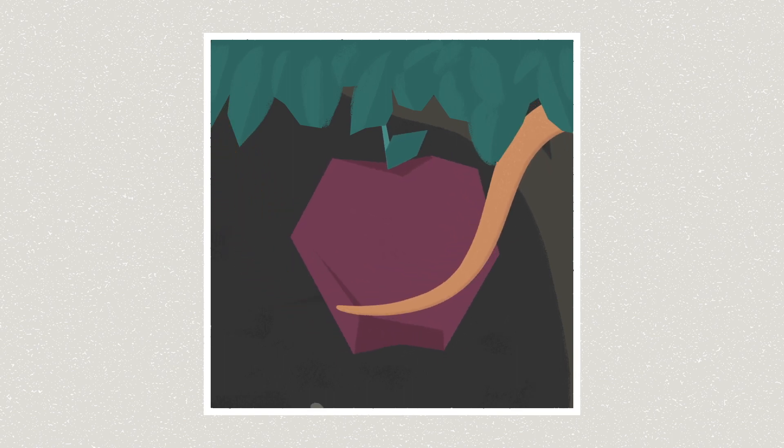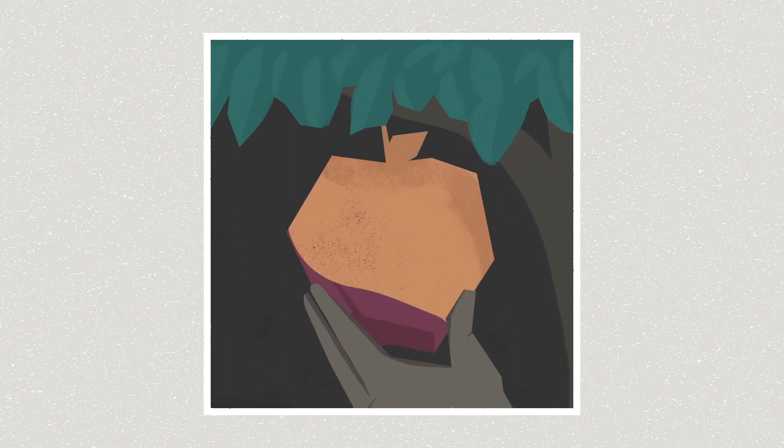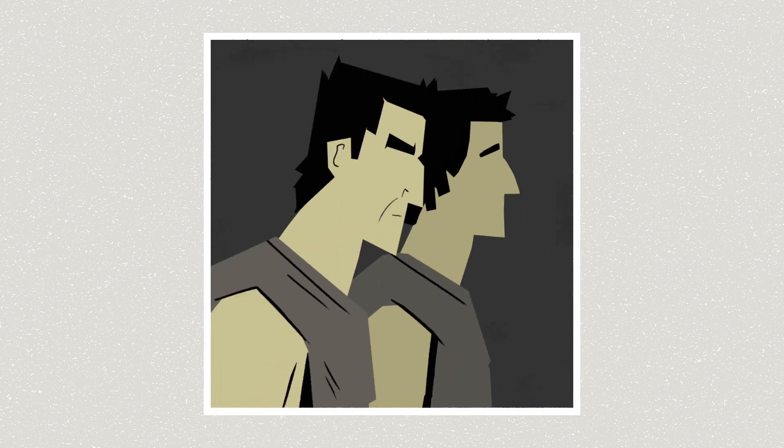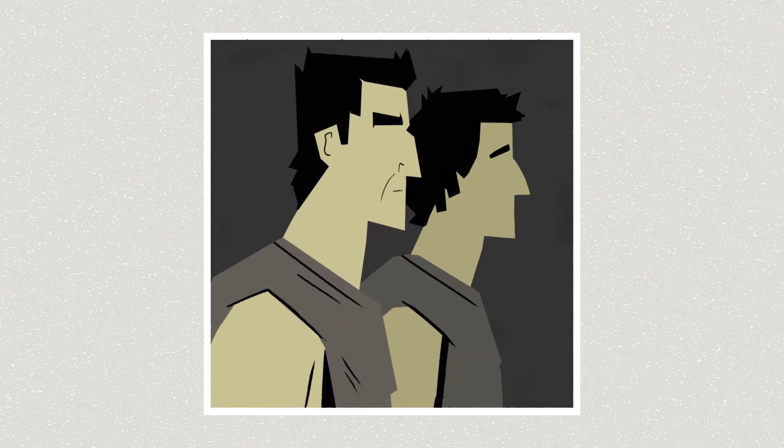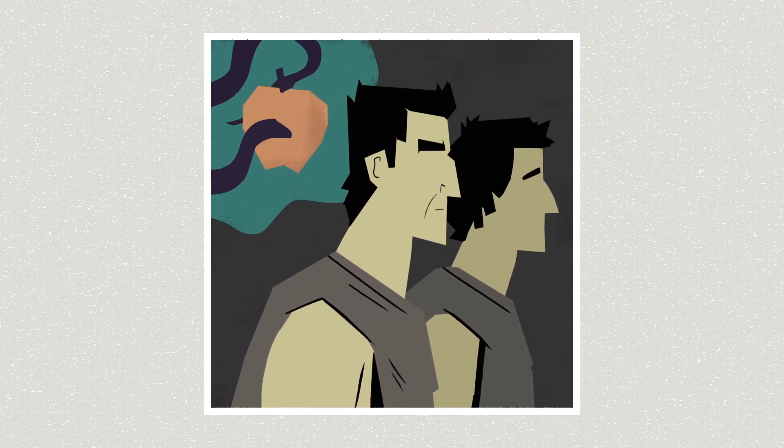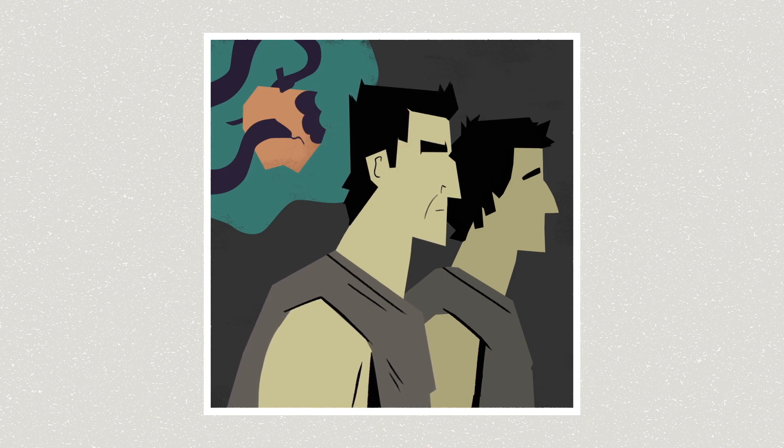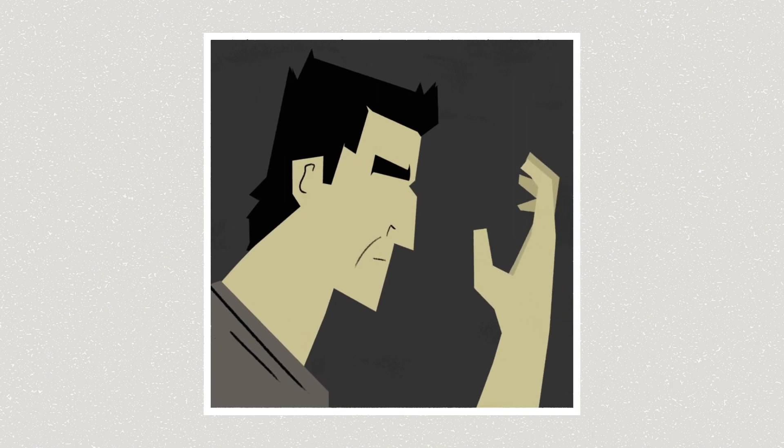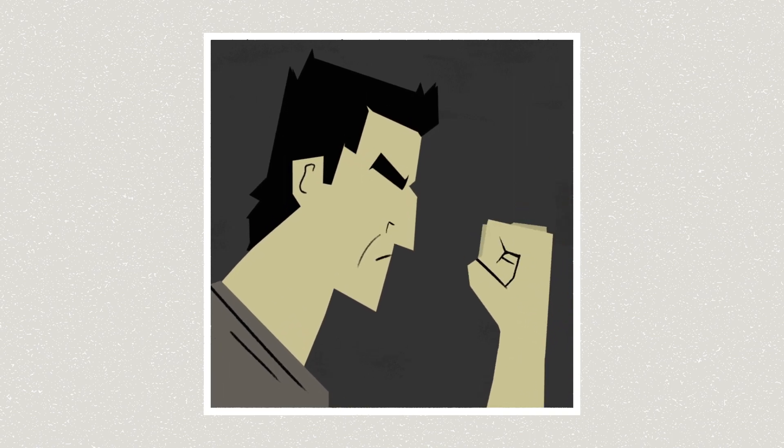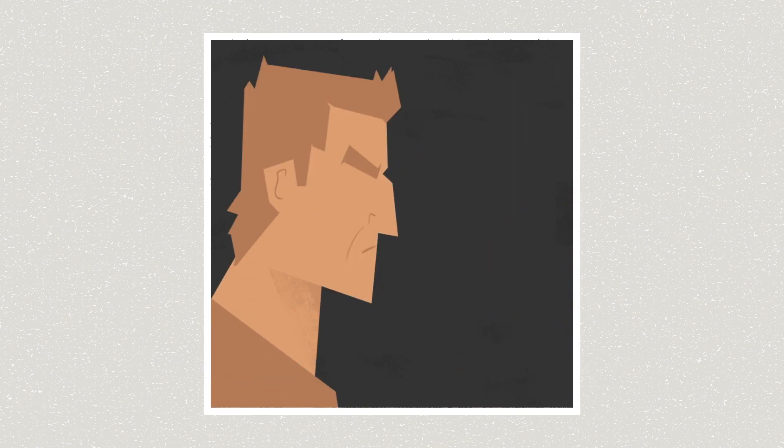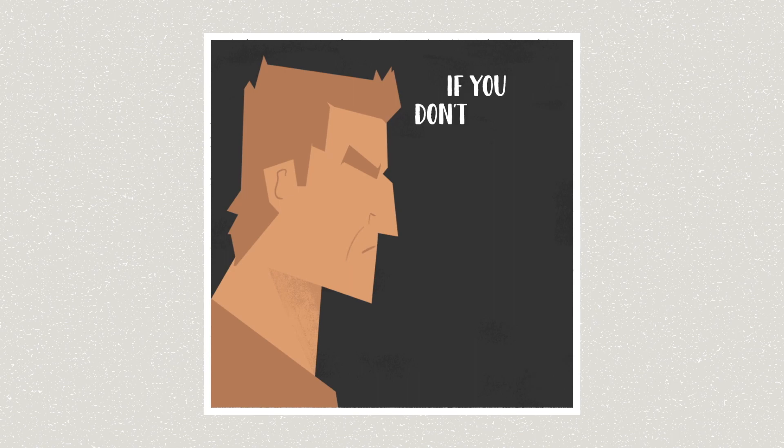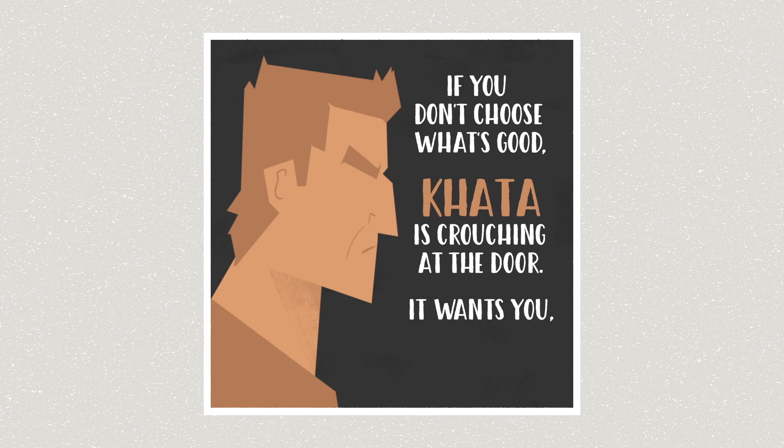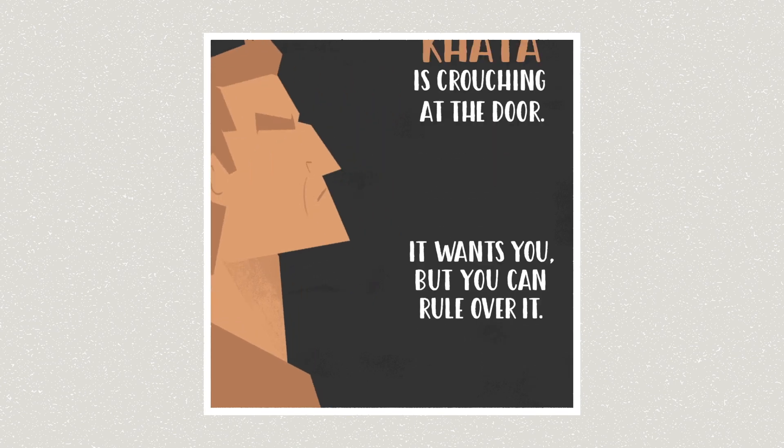Well, the first appearance of the word sin in the Bible offers an insight. There are these two brothers, Cain and Abel. Their parents had just given in to this beastly temptation to redefine good and evil by their own wisdom. And now Cain is faced with a similar choice. He's jealous and angry that God has favored his brother. And so God warns him, if you don't choose what is good, Chata is crouching at the door. It wants you. But you can rule over it.